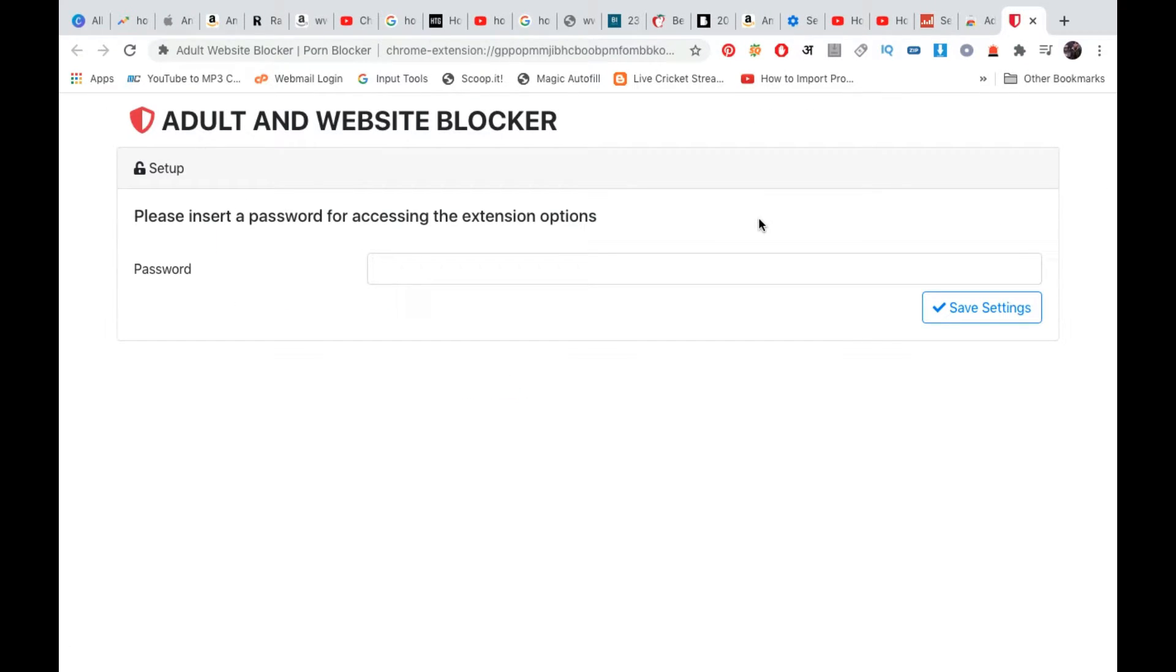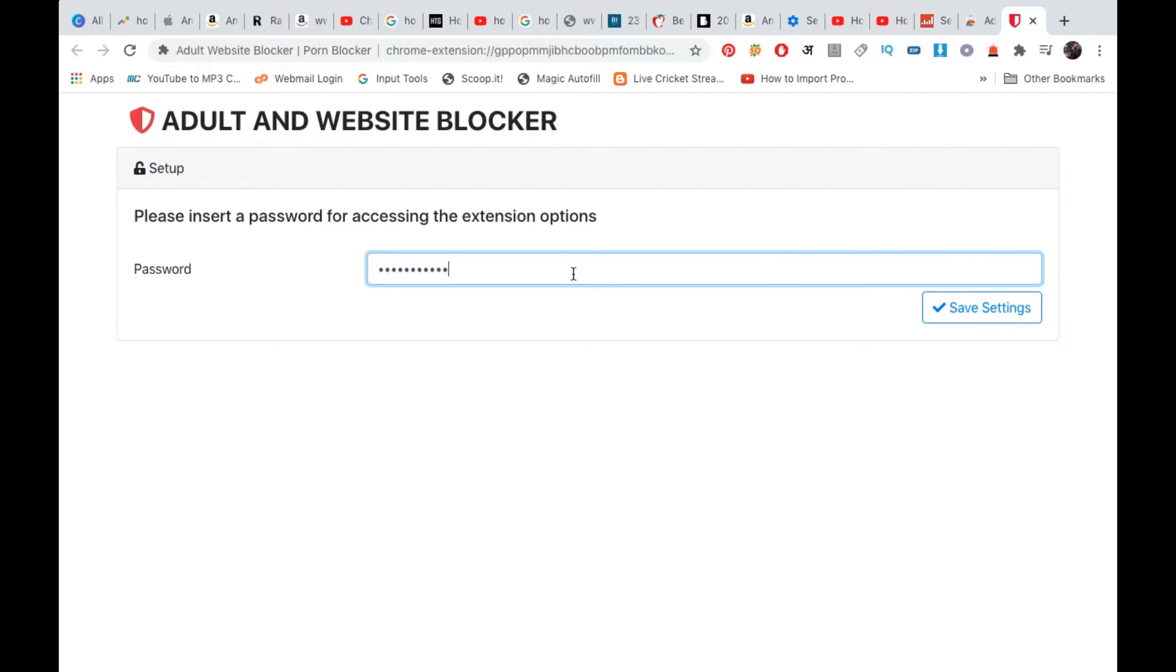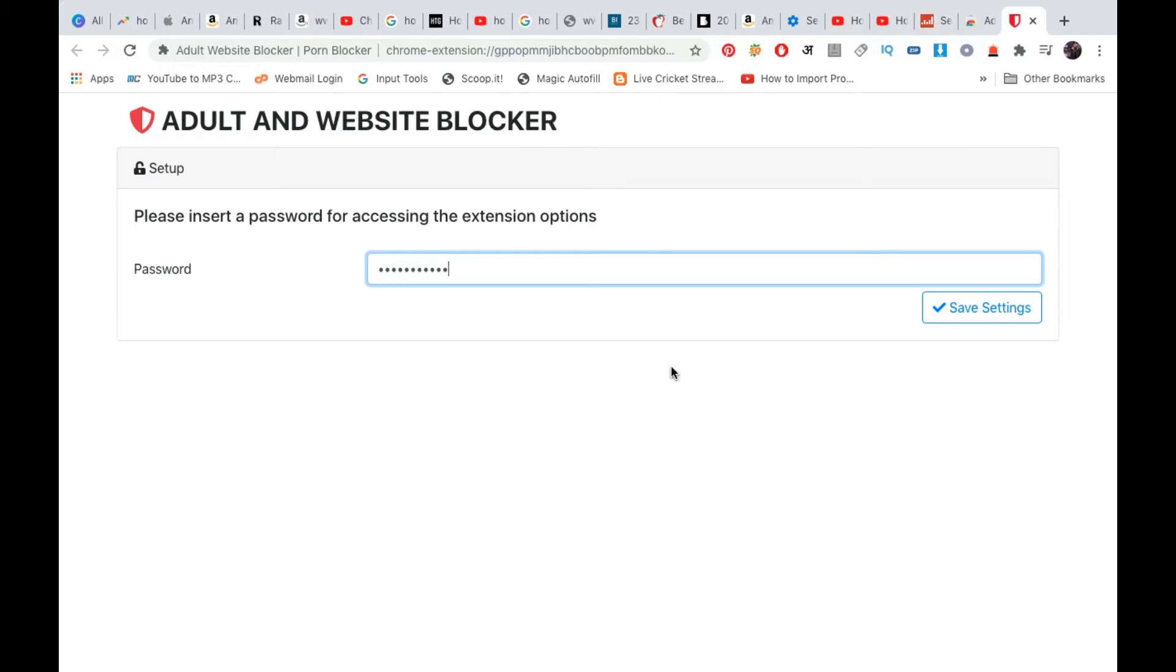Now it is installed and it will ask for a password. Enter a password here. We also need to know that it will already block a certain list of websites. As you can see, it's an adult blocker, so it will block a list of adult websites by default.